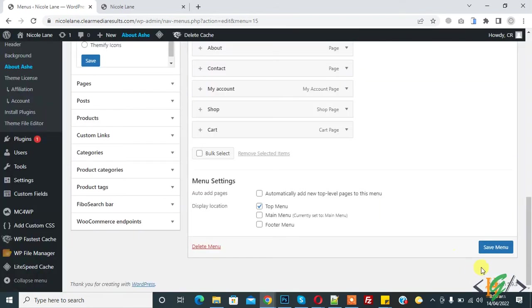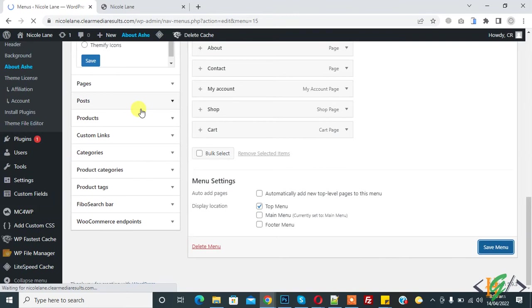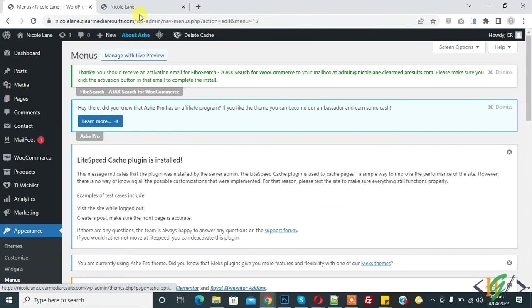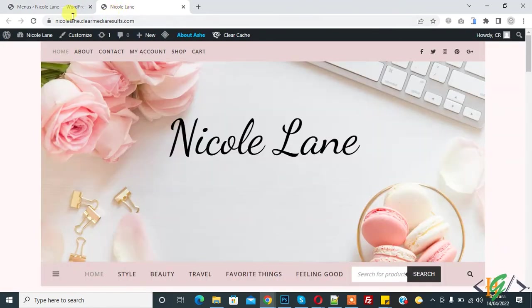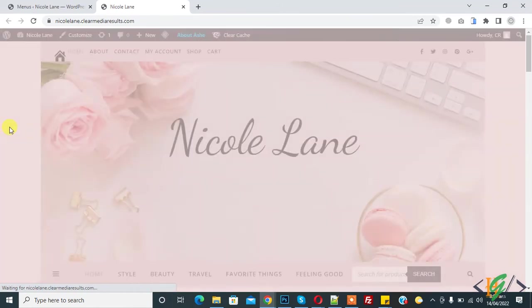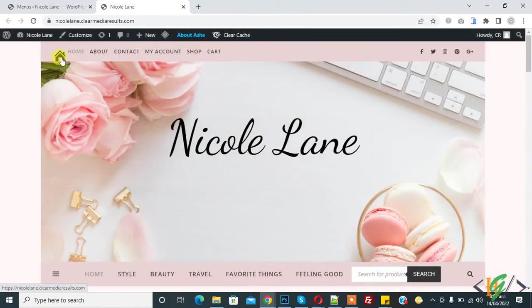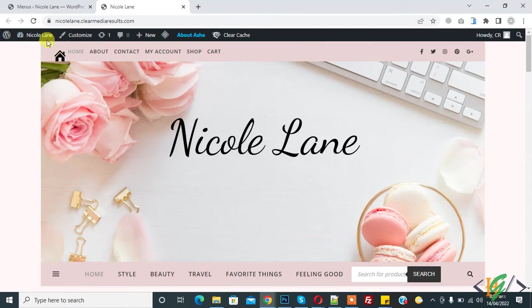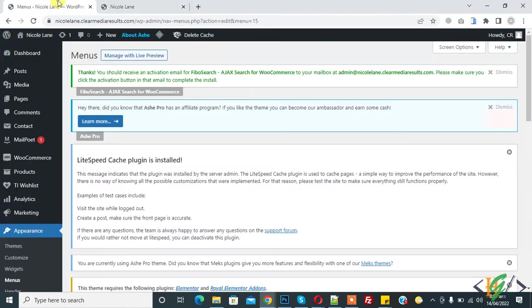Menu save. Now go to website and refresh the page. Now you see the icon is added. Now we will reduce the size, size is big now.